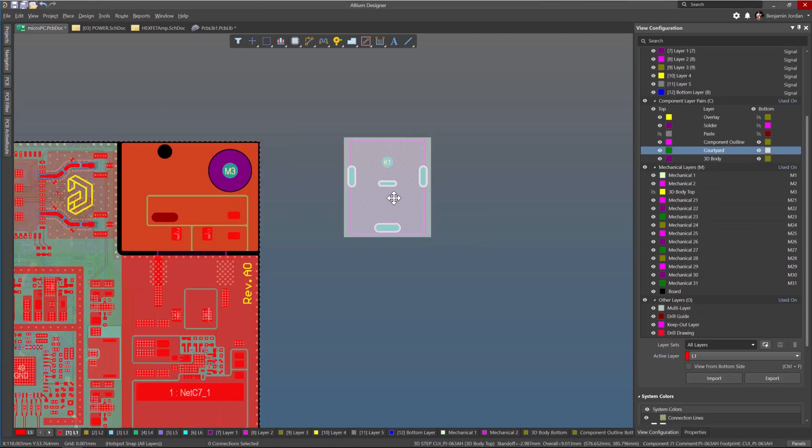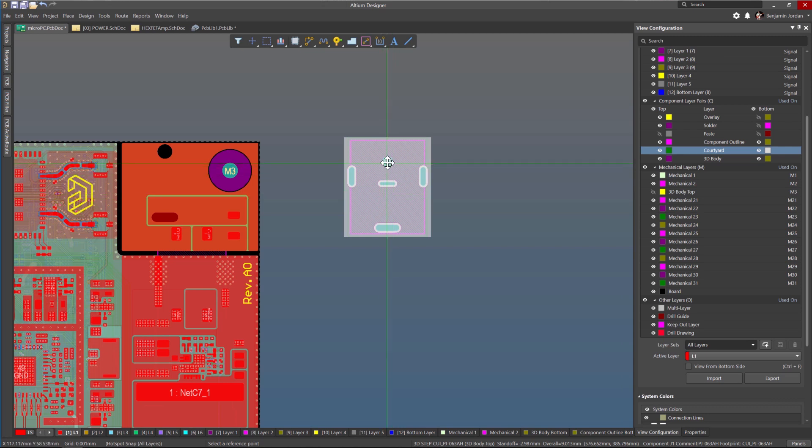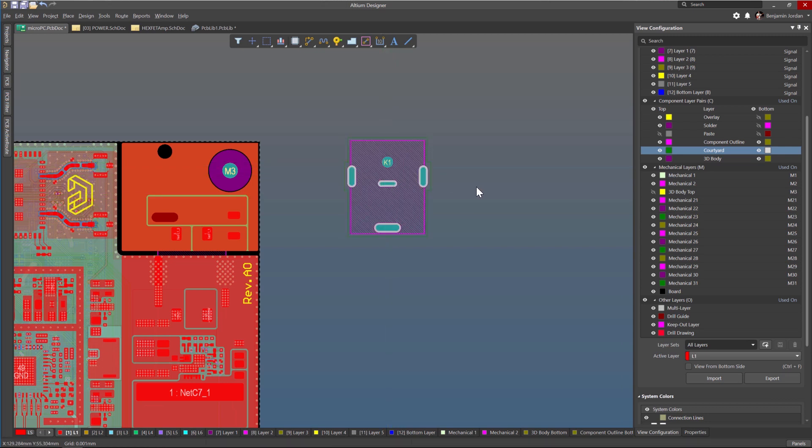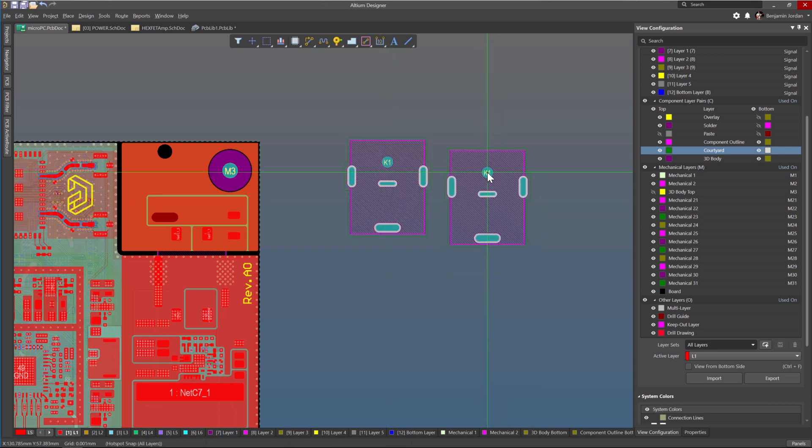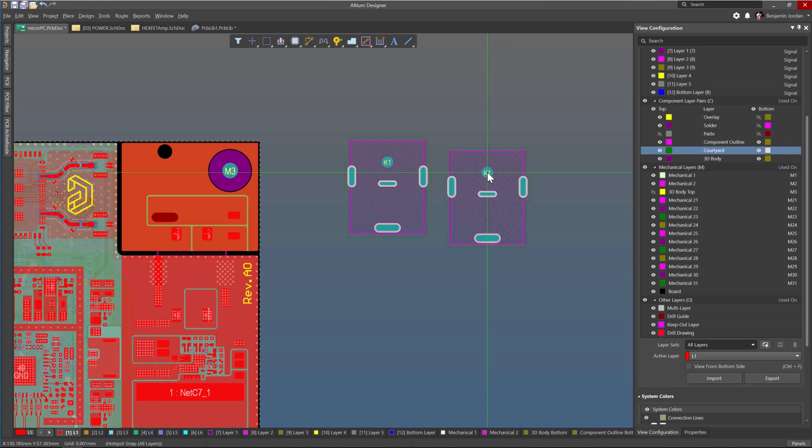This also means that whenever I flip a component to the bottom side of the board, the courtyard outline in the footprint will also flip from layer 15 to the bottom courtyard layer number 16 and vice versa.